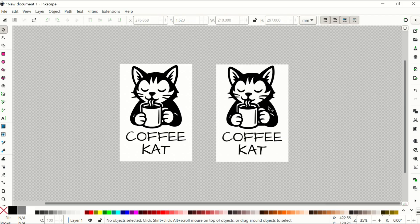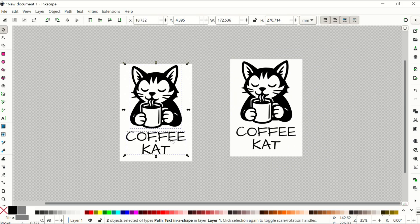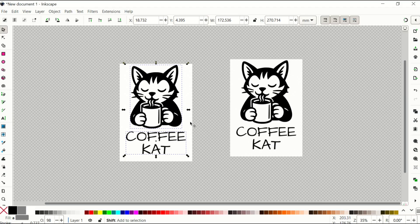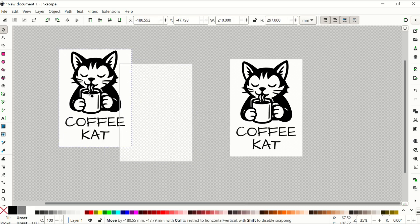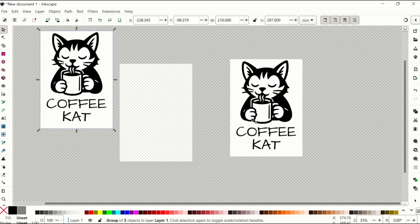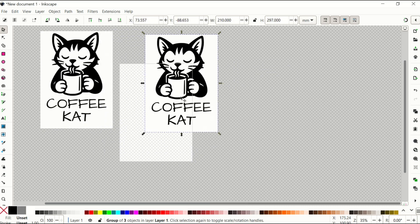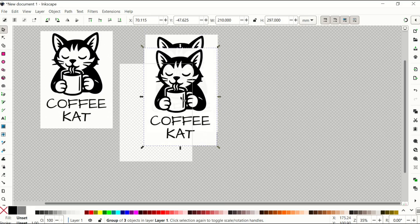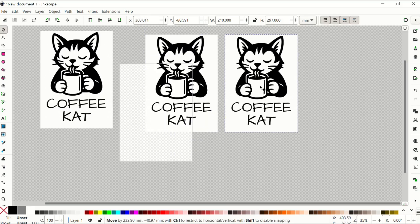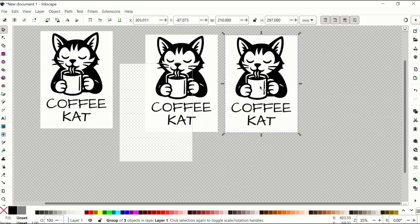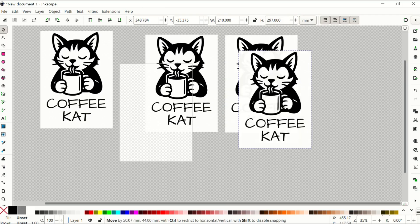That now creates one image. So I'm going to click on the cat, hold down the Shift key, click on the text, hold down the Shift key, click on the rectangle. Now I've got all three selected, right-click, and Group. Now I've got this image, I've got this image, and I can simply go Ctrl C, Ctrl V, and that makes a third page, a fourth page, and so on.